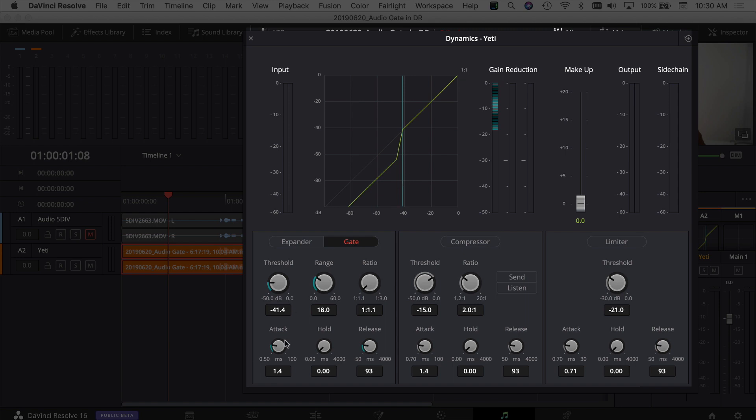So the hold is how long is it going to keep that gate active. If we want it to turn off as soon as that white noise in the background is gone, we're going to keep hold really low.